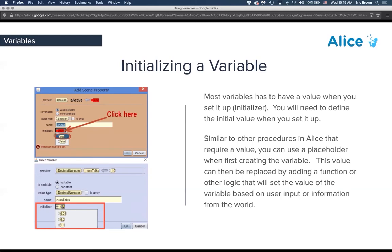Most variables must have a value when you set them up — an initializer. We can't leave it empty. In the first example, the value type is boolean, named 'isActive,' and the initializer is set to either true or false. In a decimal number variable, the initializer must also be of that data type.